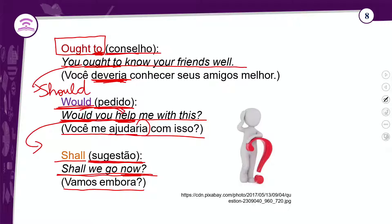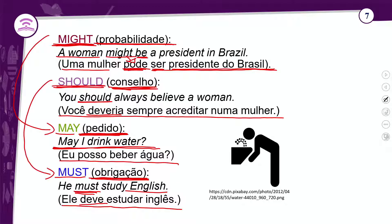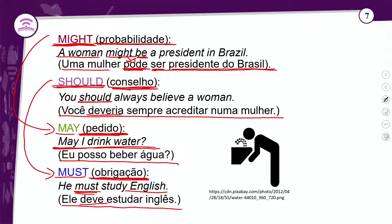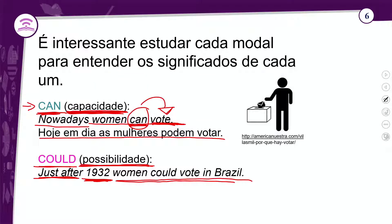Esses foram os nossos 9 verbos modais. Alguns não são muito utilizados — como 'shall' e 'ought to'. O 'would' não tem tradução direta mas dá flexão verbal. Lembrando que as ideias entre parênteses são as principais, mas não são as únicas — o 'can', por exemplo, fala de capacidade, habilidade e também de pedir permissão: 'Can I go to the bathroom?'